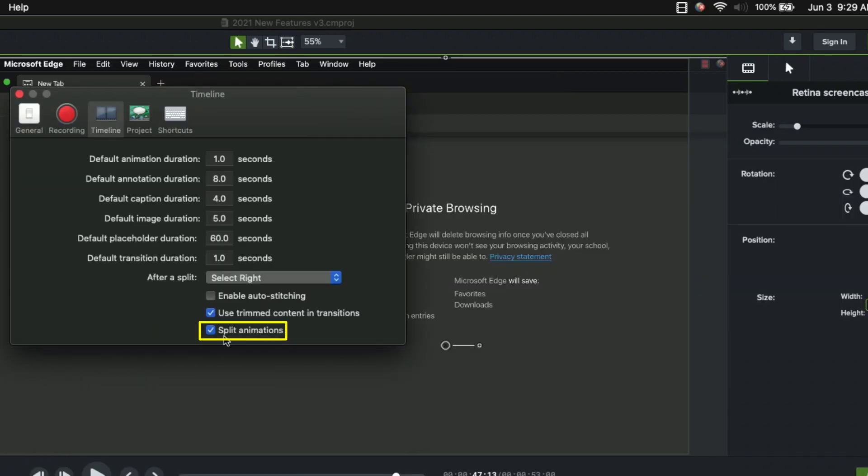And if we look under the timeline tab, the other thing that's new is this option to split animations. So when you have split animations unchecked,